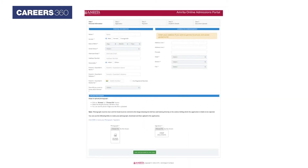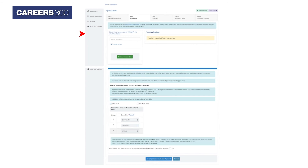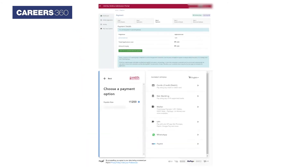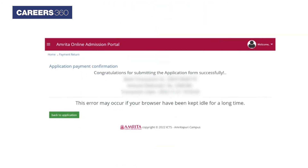Candidates have to provide personal information, address, and correspondence details, and upload a photograph. Select the programs and choose a mode of admission. Make the payment online and choose a payment option. After the completion of payment, a reference code will be generated.